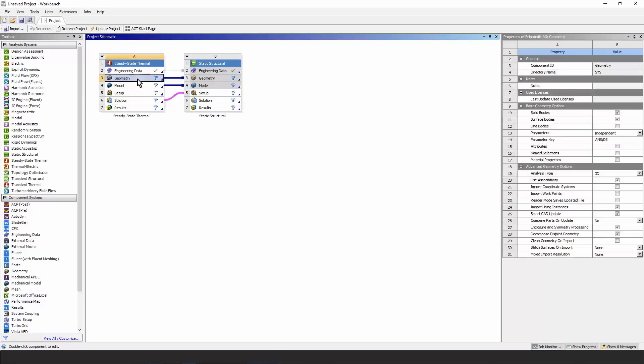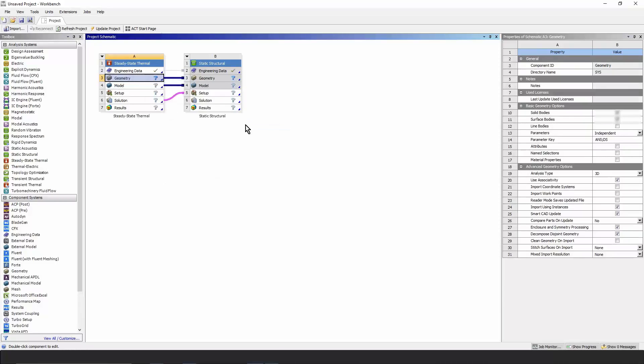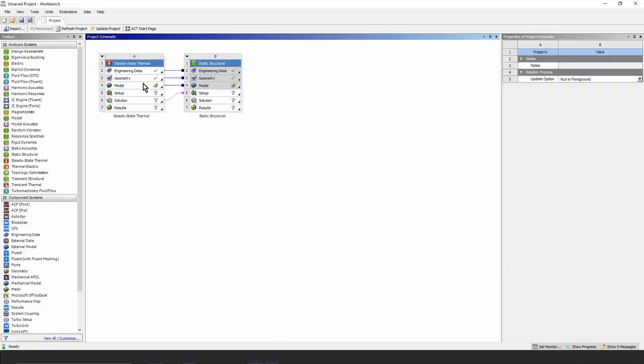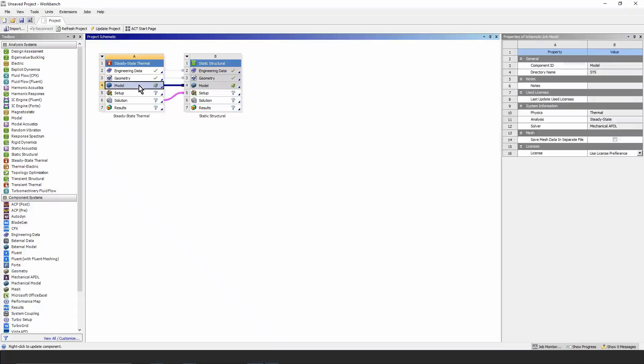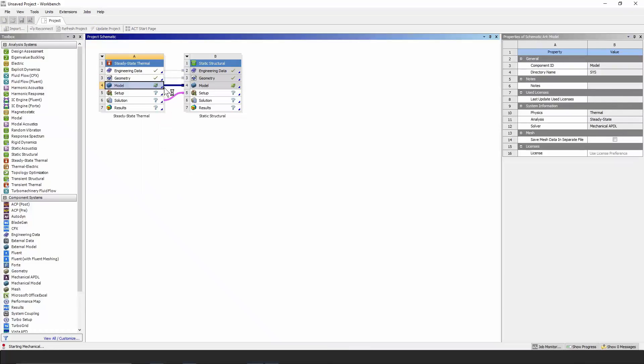Let's go find our geometry. I right click on the upstream geometry cell, import, and I want a model called Contact WS3. We can open the model branch now and start our model development